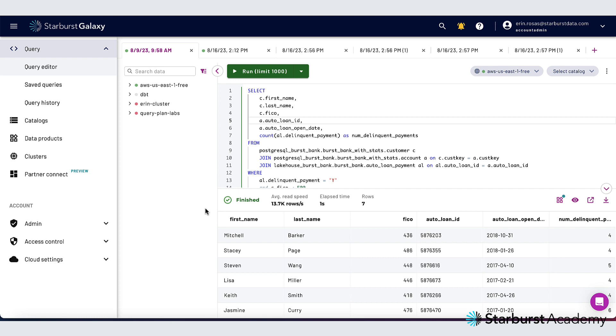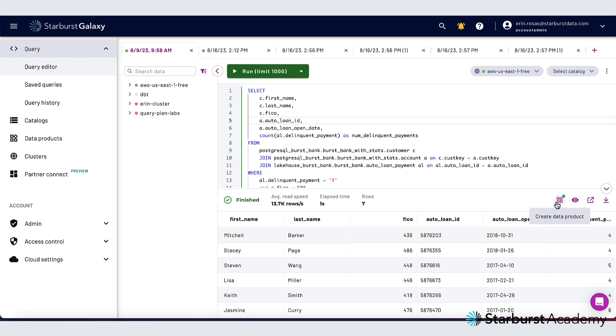Now that my results have come back I have the option to download the results as a CSV, see the execution details in the Trino UI, see the query details, and even create a data product. I'm going to look at the query details.